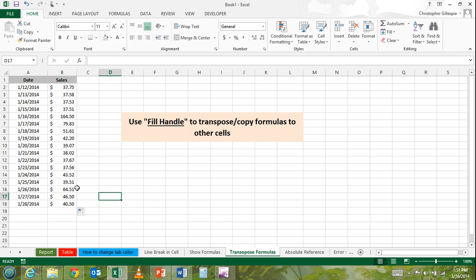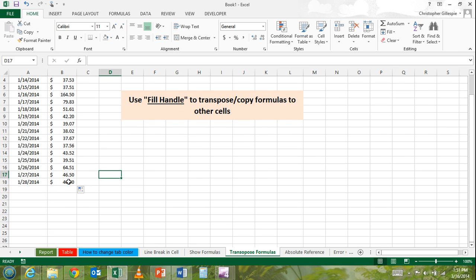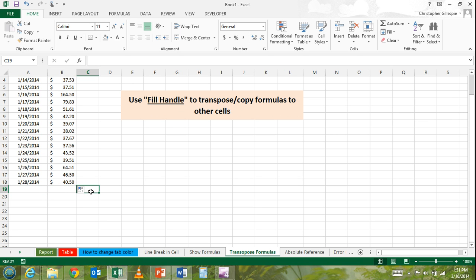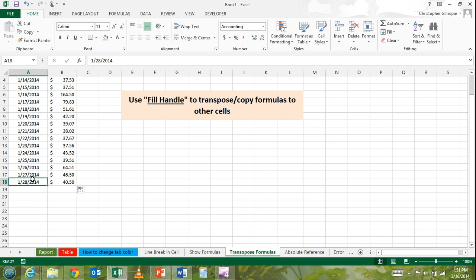For example, you'll notice here it stopped - it didn't paste the formula. The reason is there was no data in this cell or this cell, so neither adjacent cell had data. But it did paste it here, and that's because there's data here.